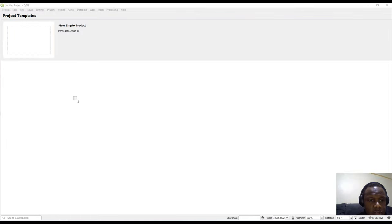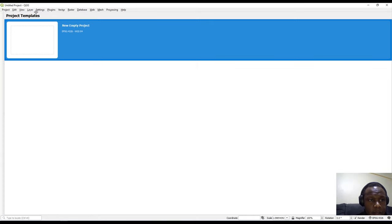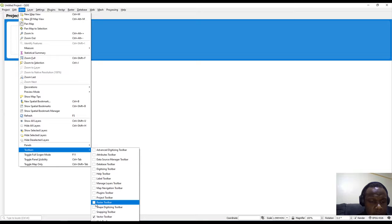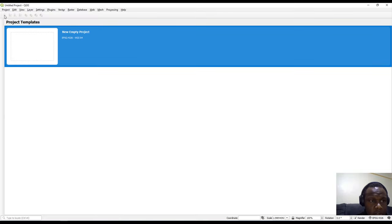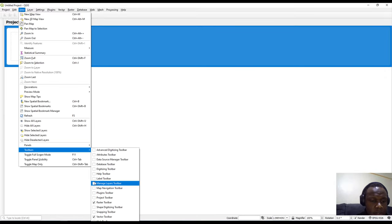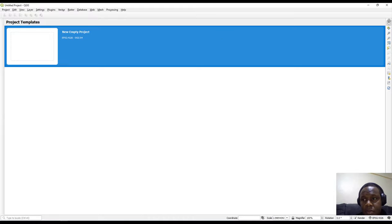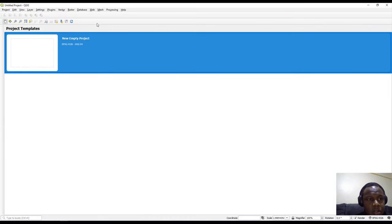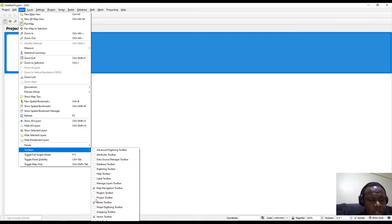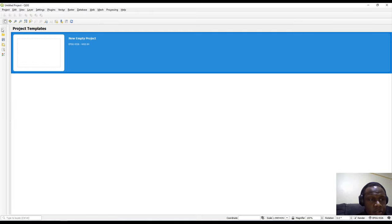The Vector toolbar appears to have no active items because I haven't loaded any vector data. Similarly the Raster toolbar items are grayed out because no raster data is loaded. We can also enable the Map Navigation toolbar, which shows a number of active navigation tools. That covers the different toolbars available in QGIS.